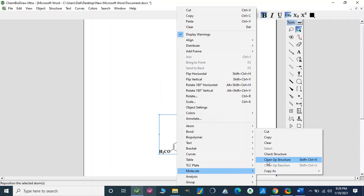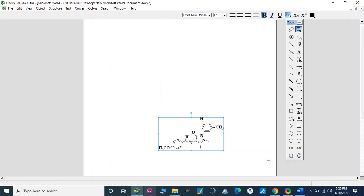The second thing we can do is clean up the structure. We can clean the geometry — if there is a longer or shorter bond we can fix it. Now this is the clean geometry of the compound.